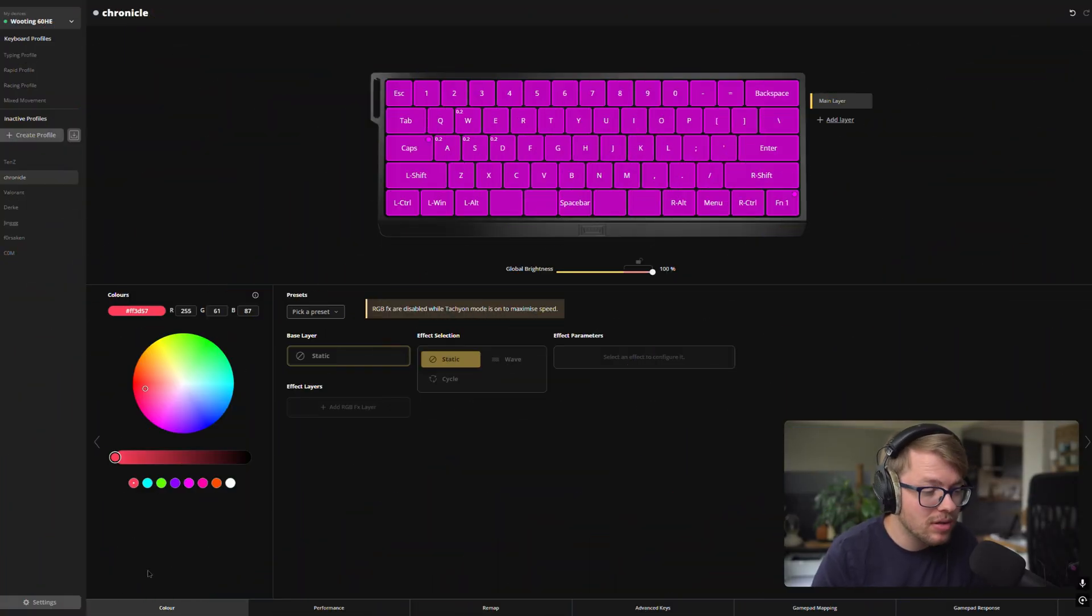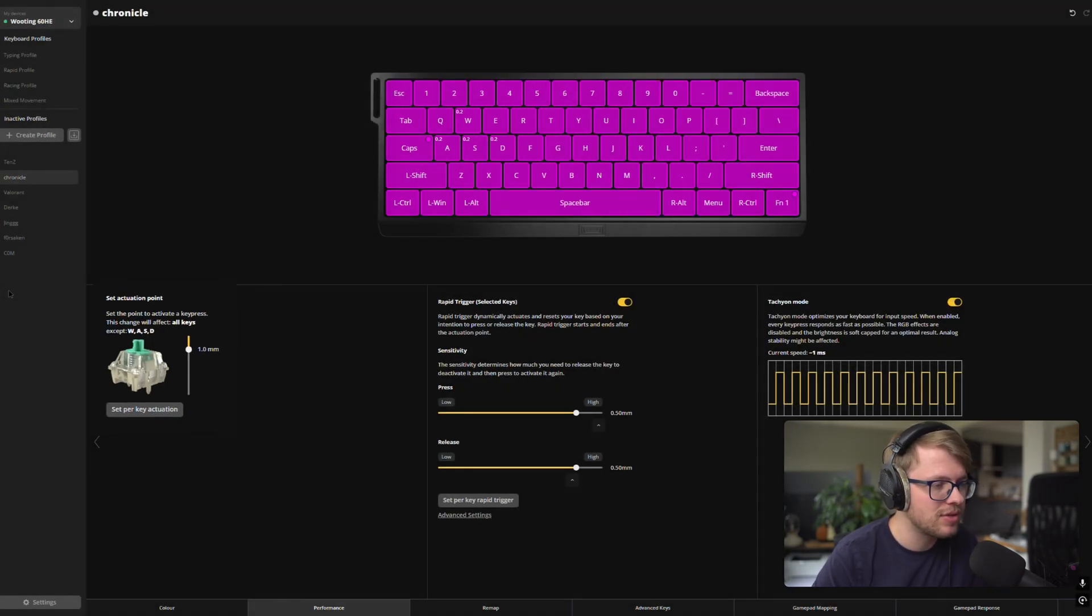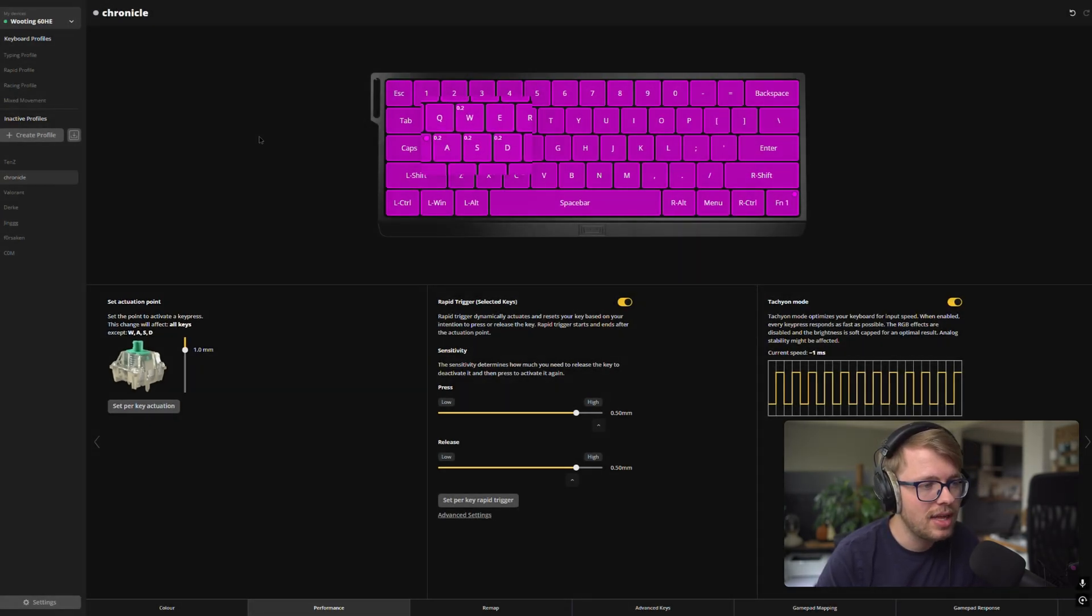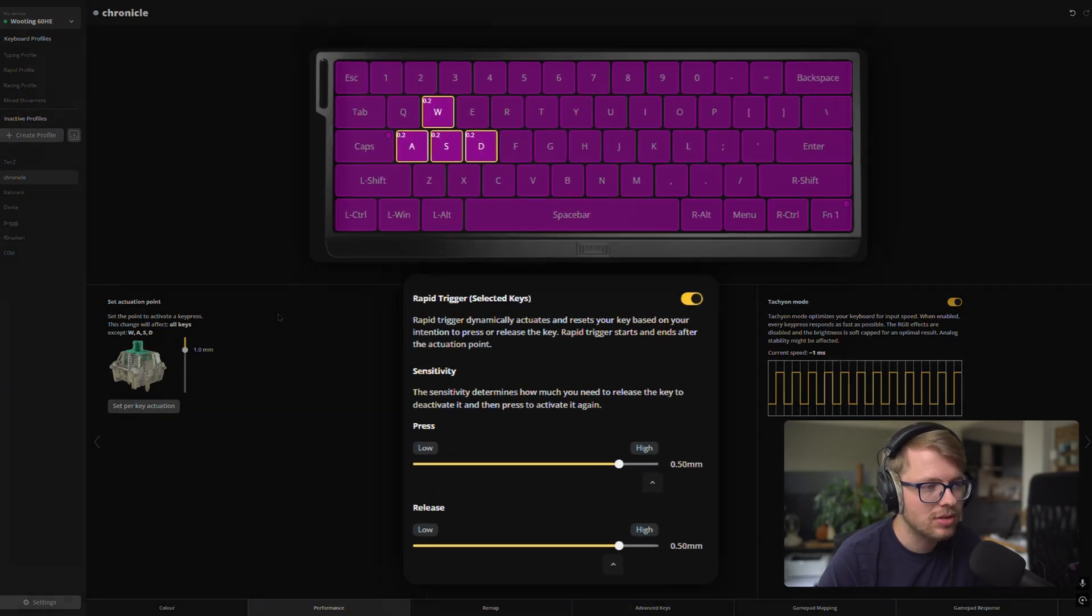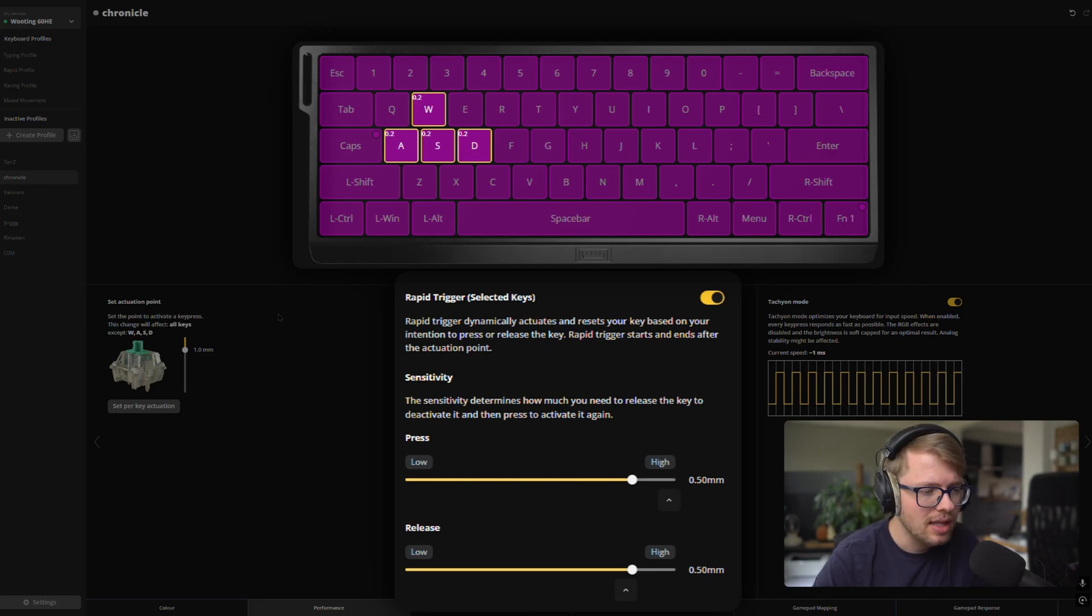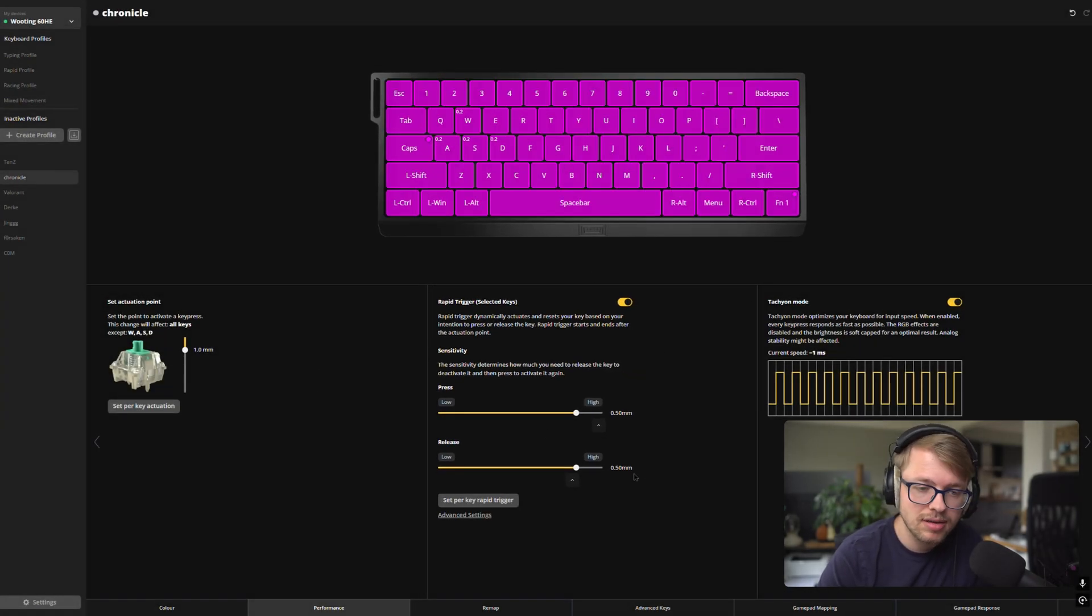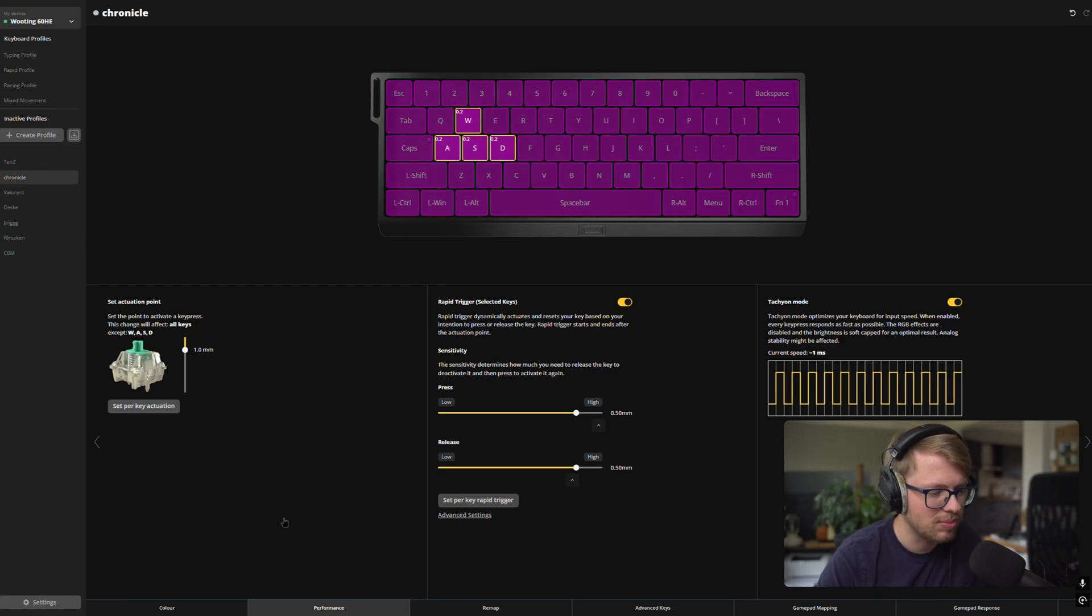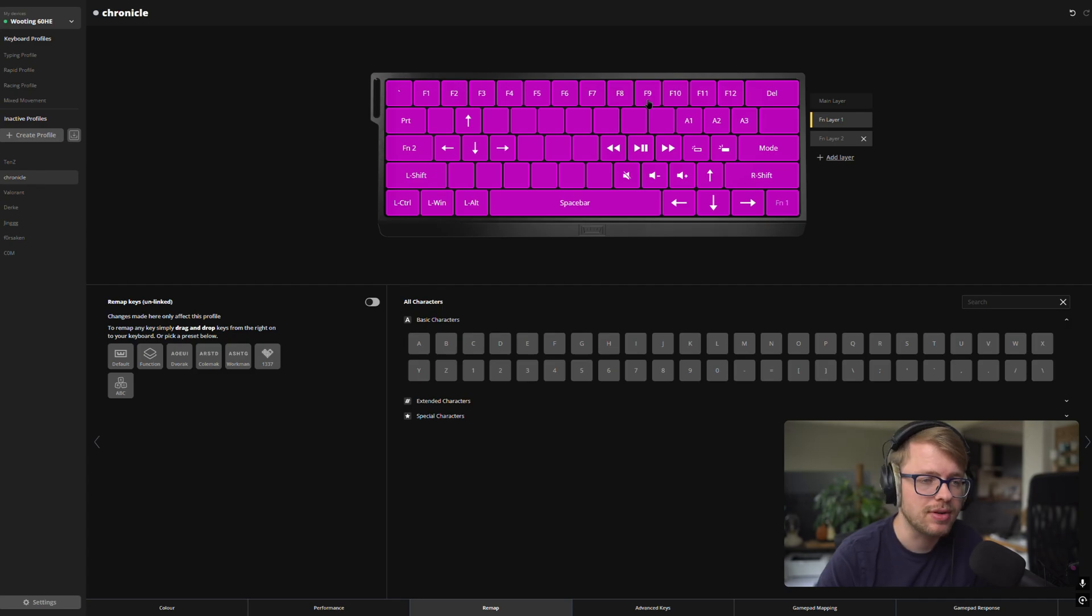Chronicle actually has an actuation point across the board of 1.0 millimeters. And on the WASD keys, he has set up 0.2 millimeters. Rapid trigger is also set up only on the WASD keys. And he has a press and release sensitivity of 0.5 millimeters. And Techie mode is also enabled. But further, I don't see any more settings which has been changed. No remaps, nothing at all. Event layer 1. Well, doesn't seem to be something different. Okay, okay.